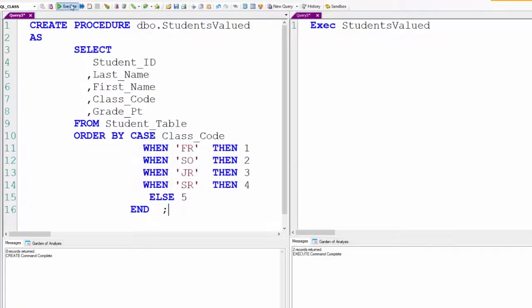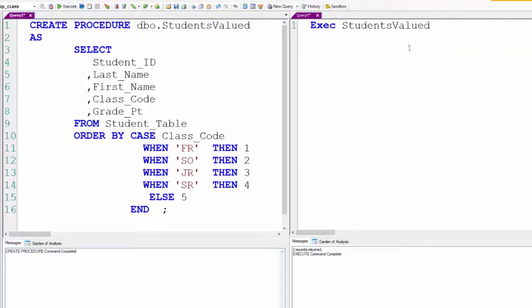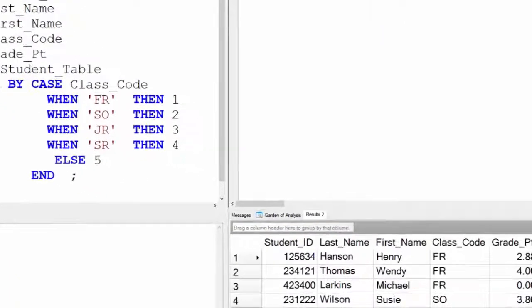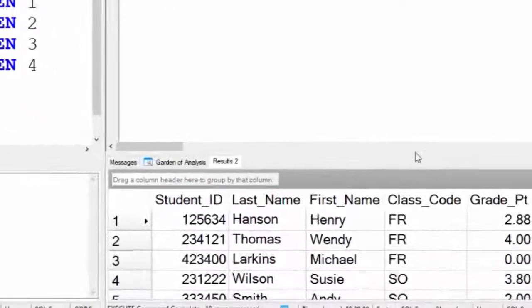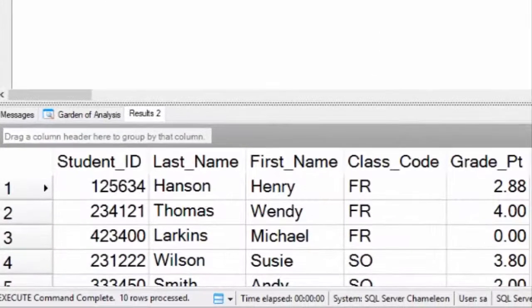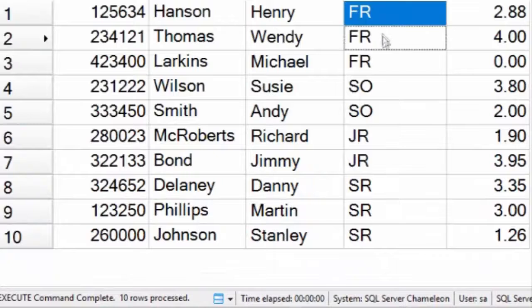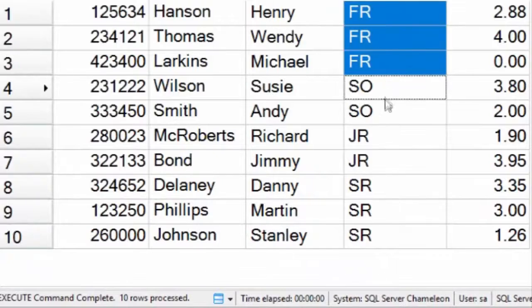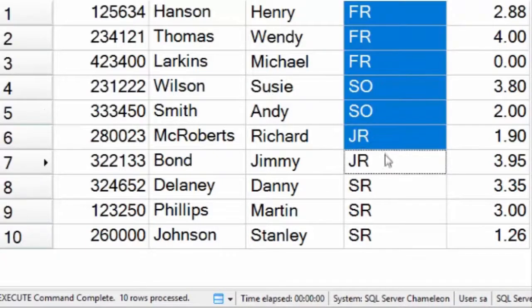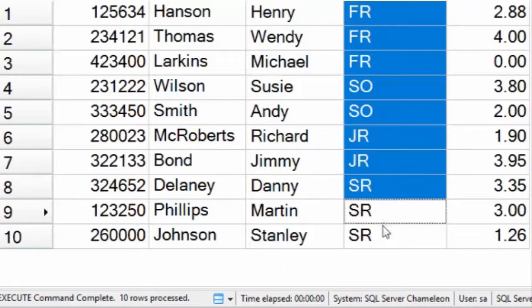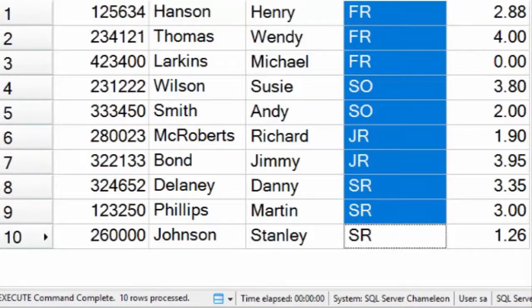Anything else is coming after that. When I execute Student_Valued, this comes back and says freshmen, sophomores, juniors, seniors. We've just got another nice little trick for you here with your stored procedures.